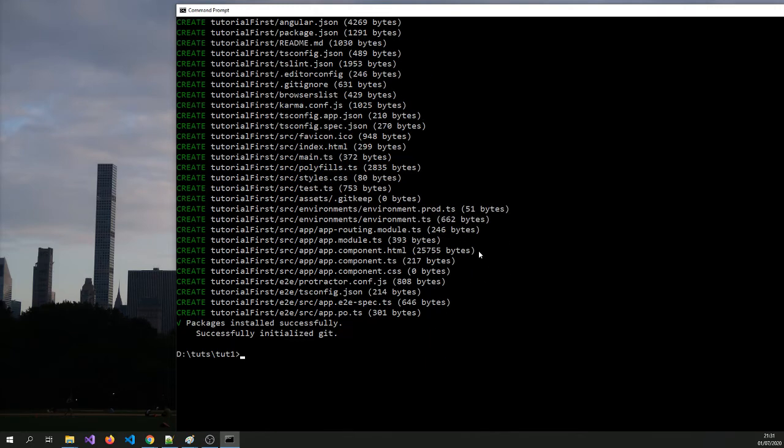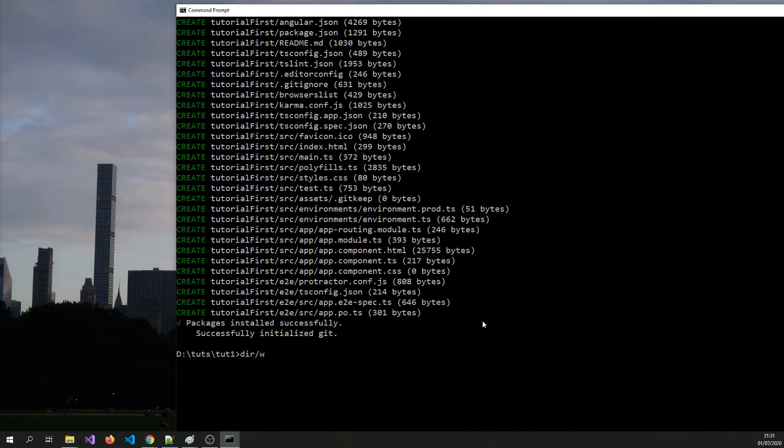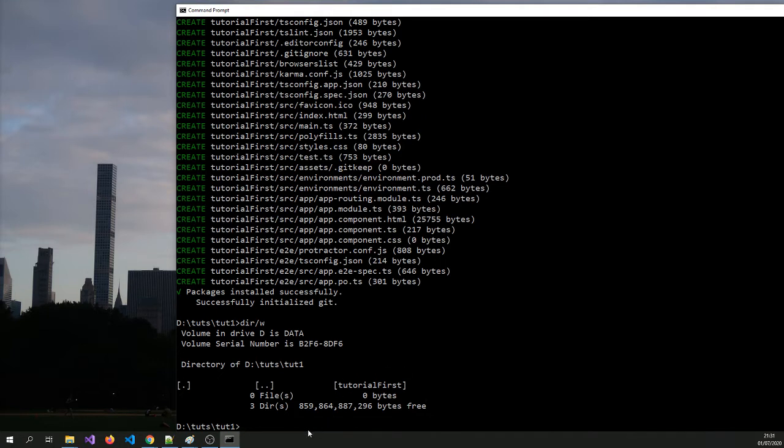Okay, so it installed everything now. So if you look at that, it's installed everything. At the moment, we are in this folder and we need to go to this because the project is always created with the project name folder and it's put in there.